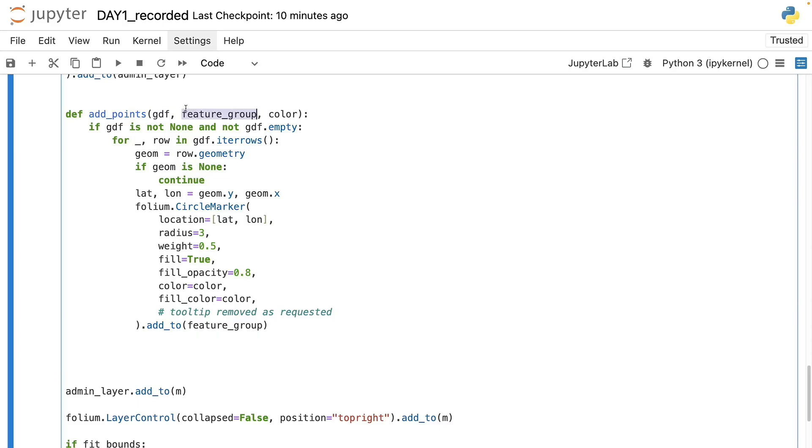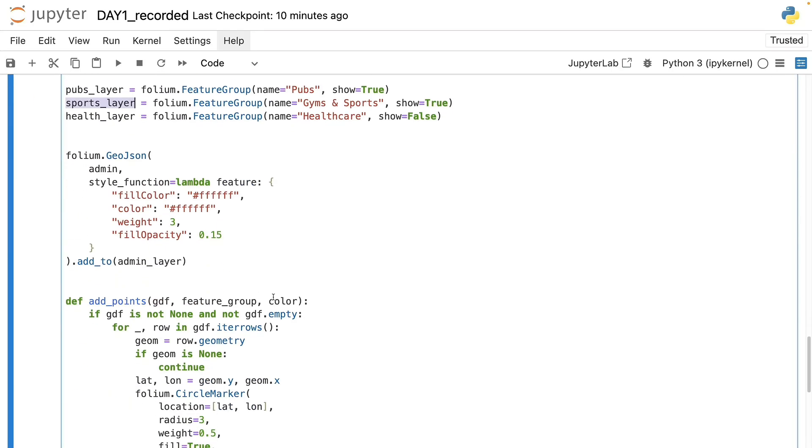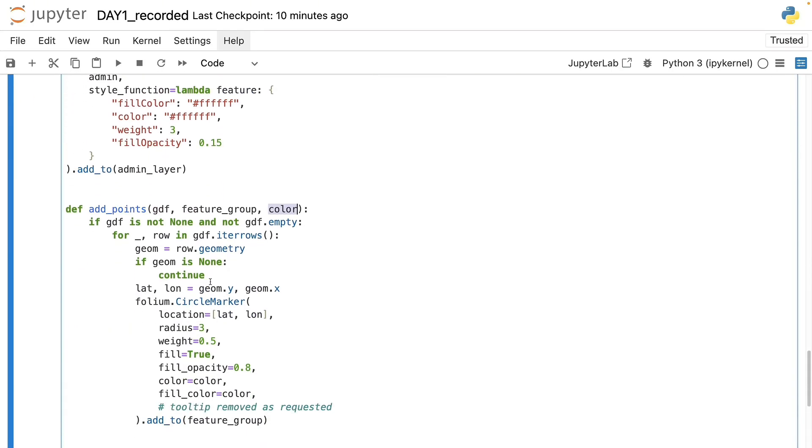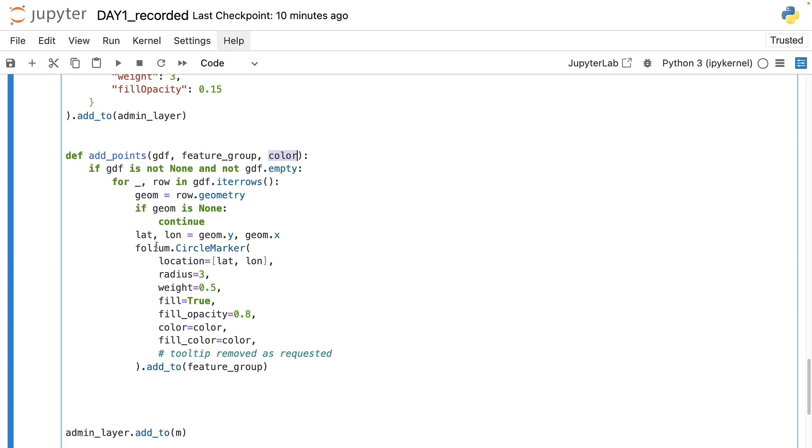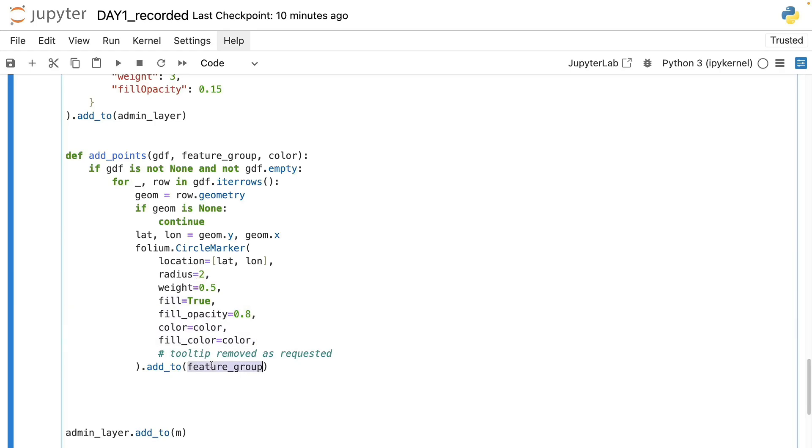So this function takes a GeoDataFrame and the layer storing the feature which we defined here which should be empty at this point and the color dedicated for it. Then here we will create a circular marker for every single location in this GeoDataFrame. That's why we needed to make sure that they are x and y coordinate pairs, so points. Here we define the radius, the weight of the outline color and all the other usual coloring and formatting parameters and finally we append it to the input layer.